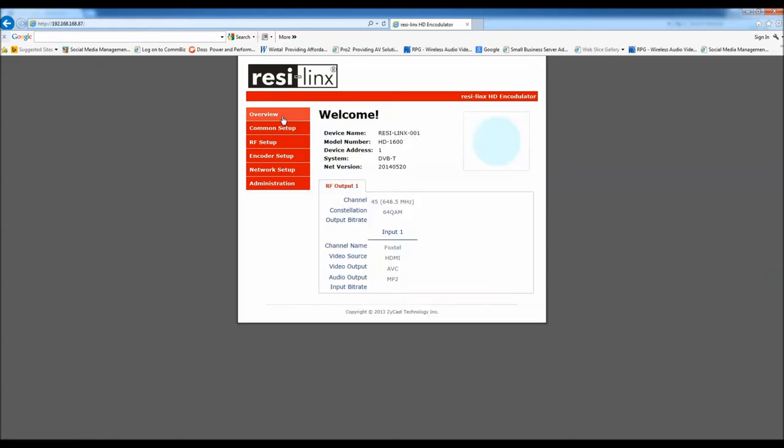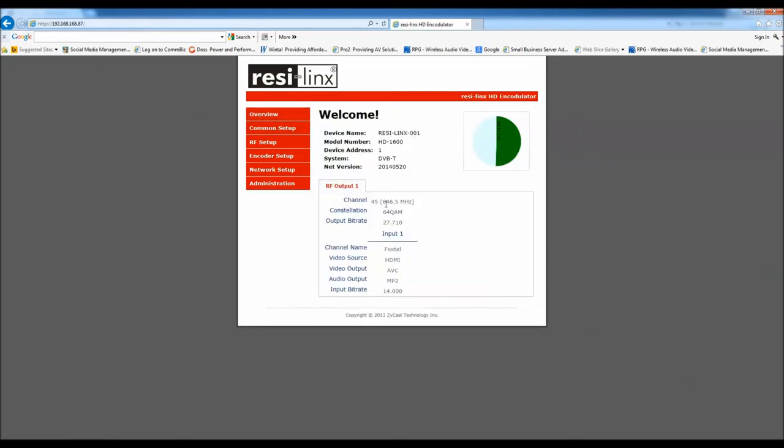So we're done. Now we see channel 45, the channel name is Foxtel, so we're all done.